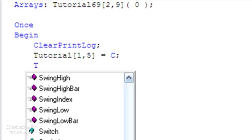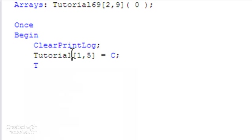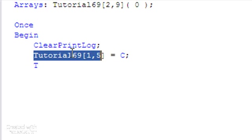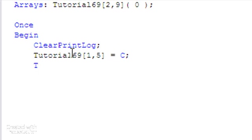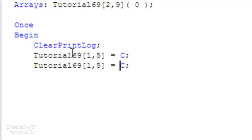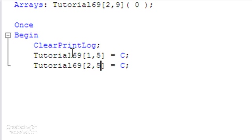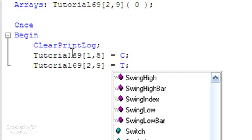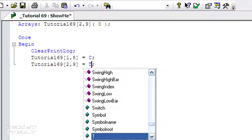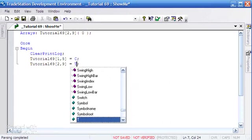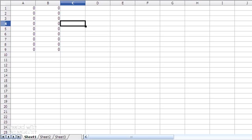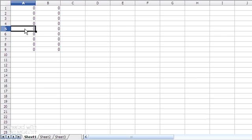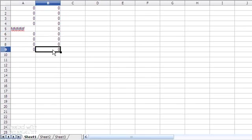Secondly we're going to just randomly choose, in fact let me just spell it correctly, that should be tutorial 69 there. I'm going to copy this just to make it a little quicker. We're going to choose another random element in the array, I'm just going to choose the second column and the ninth row, and what we're going to put in there is the time of the particular bar here. We've now, if we go back to our spreadsheet, we've put something in this element here and we put something, at least when we apply this to a chart, in this element here as well.